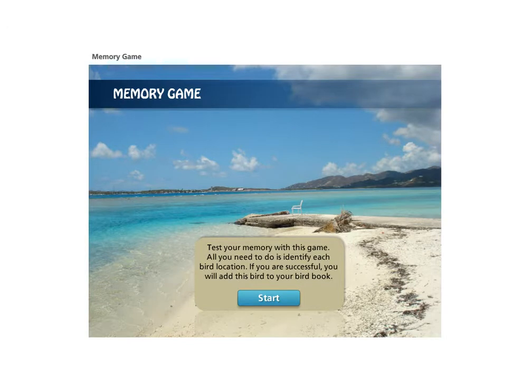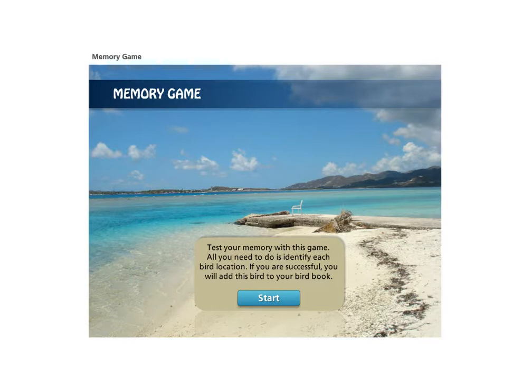So the memory game shows by default an image here of a beach scene. The concept is that there's going to be some birds that are flying by, four to be specific, and you have to remember the location of where each of these birds were.